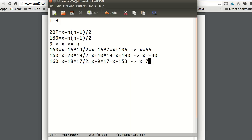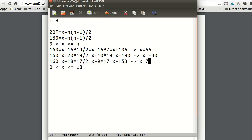So this works. Because we have 0 is less than X is less than or equal to N, which is 18. So that works. We got a solution of X equals 7. So that's our answer.